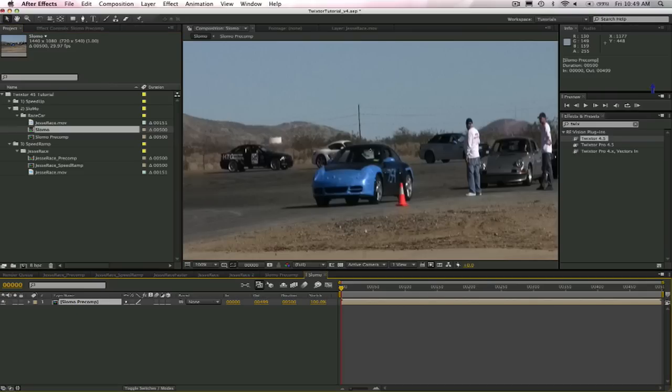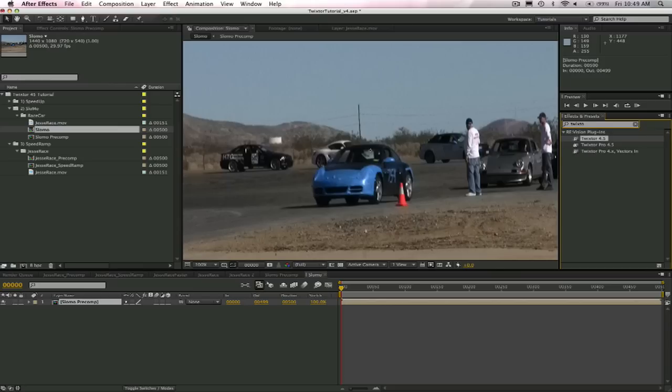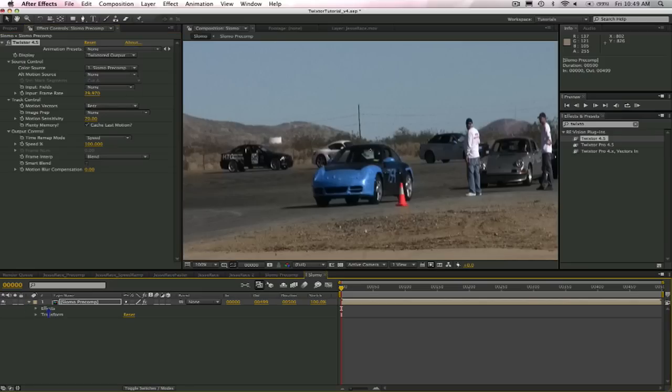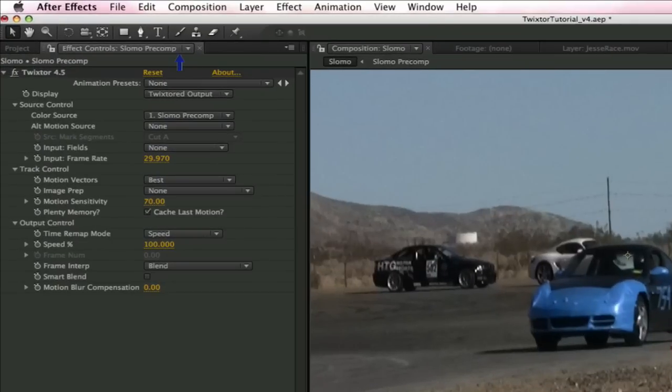Just go to the effects and presets and type in Twixtor. We could also use one of the other methods to add Twixtor, like going to the effect menu or right mouse clicking. Now let's go ahead to the effects controls and take a look at the controls that we need for a simple slow motion effect.